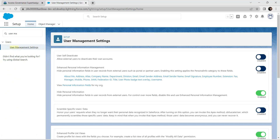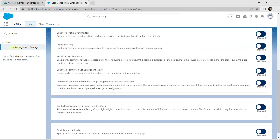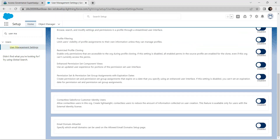Scroll down to Permission Set and Permission Set Group Assignments with Expiry Dates, and we are just going to enable this.